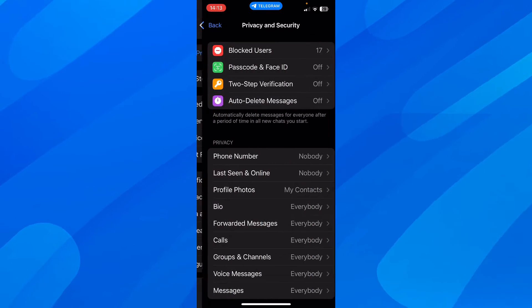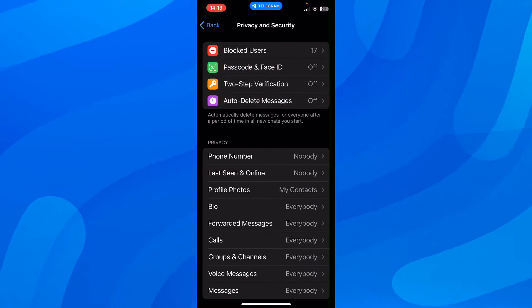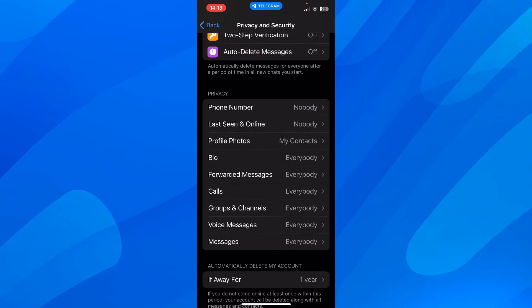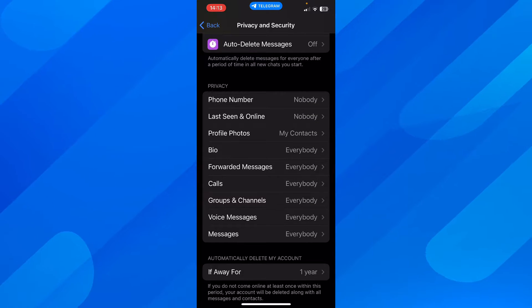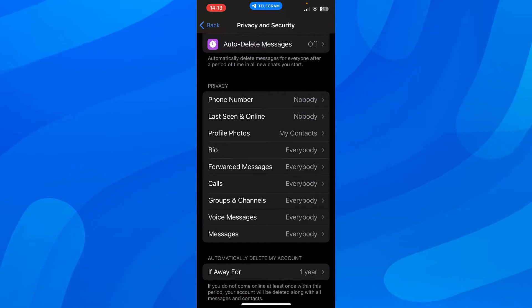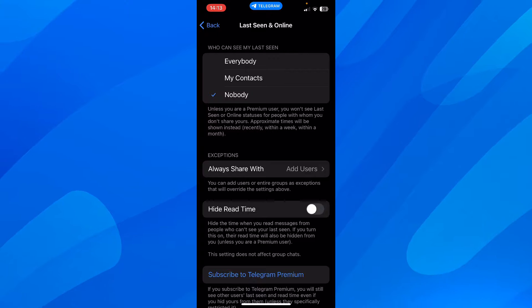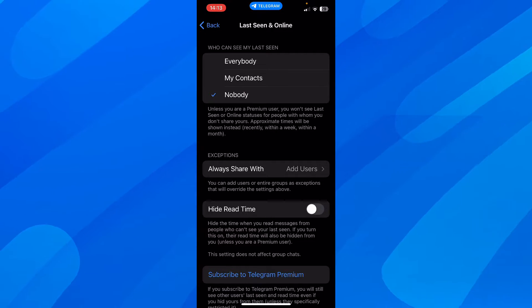privacy and security. And then here, under privacy, if you scroll down you can see last seen and online. Simply tap on that.